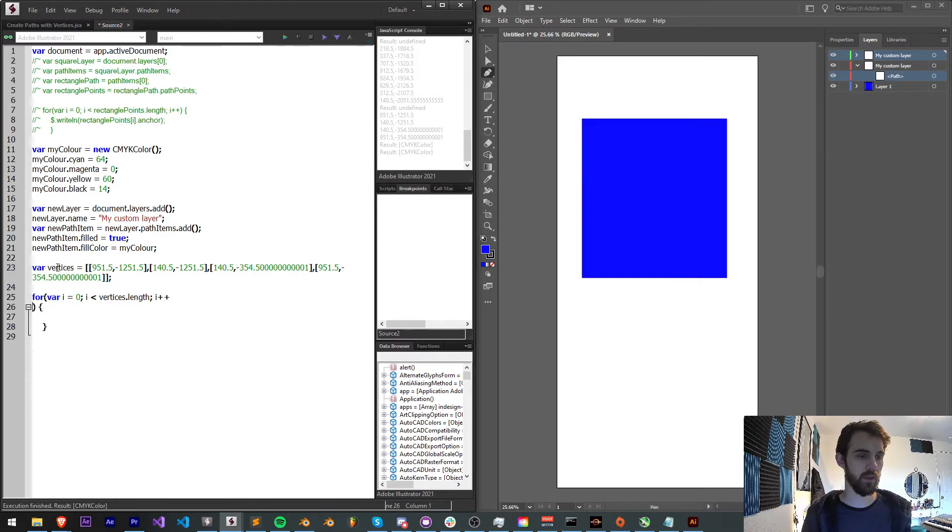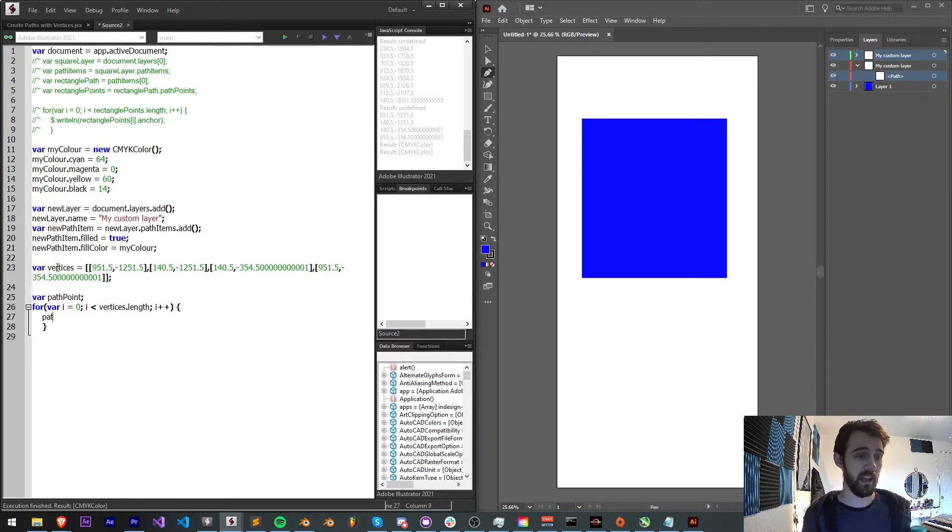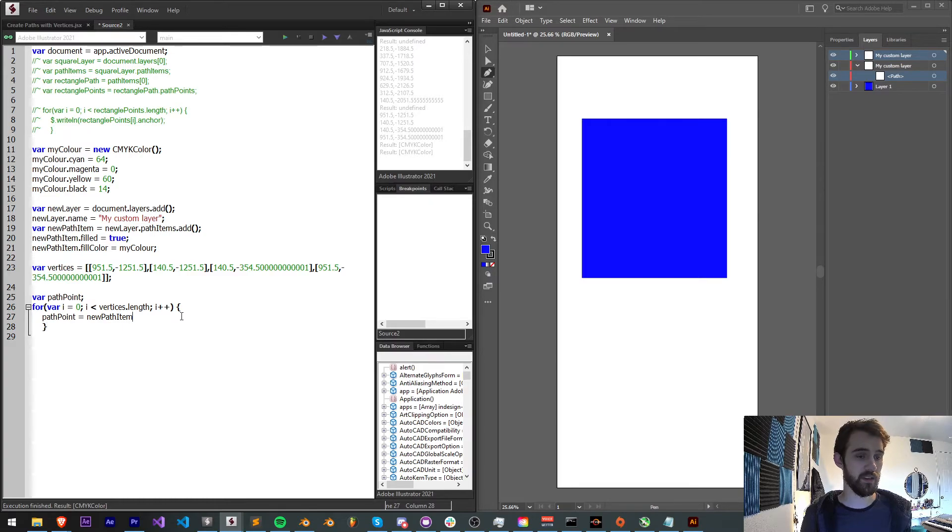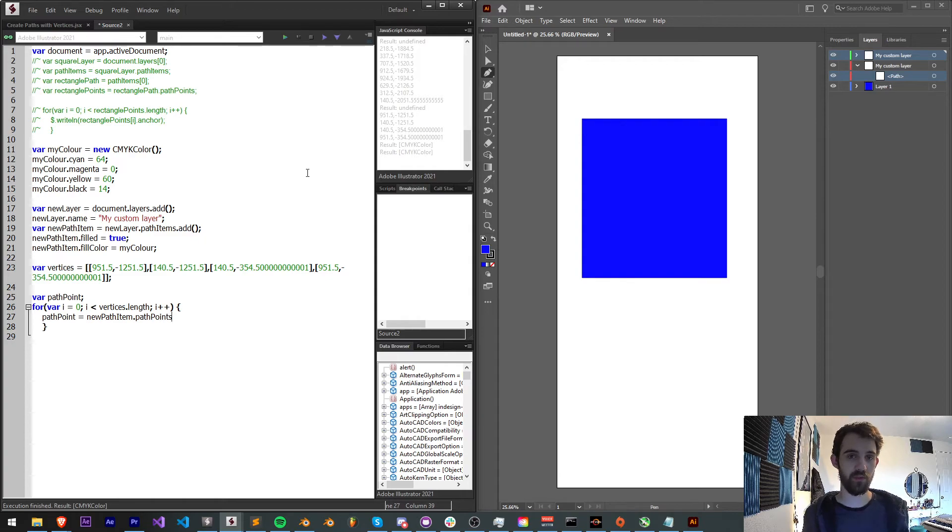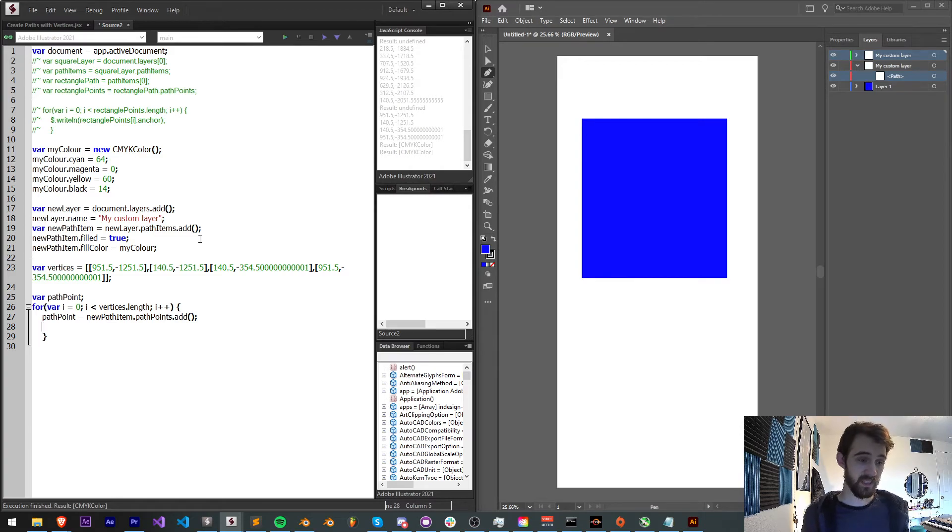And each time through I'm going to add a new path point. So I'll create a variable outside of here called pathPoint. And pathPoint is going to be equal to our newPathItem that we created up here, which is our whole path shape sort of, and then we'll access the pathPoints, which is where we access the anchor points and all that information.